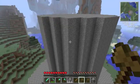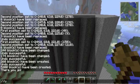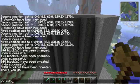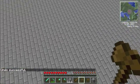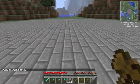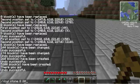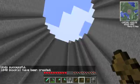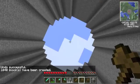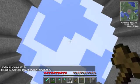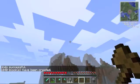Now, if I wanted to make it hollow, I can do the same thing but I can put an H before the C — that's short for hollow. Then I get more of a ring.